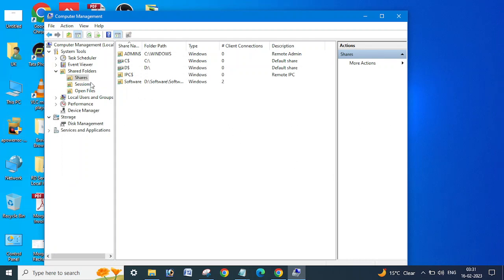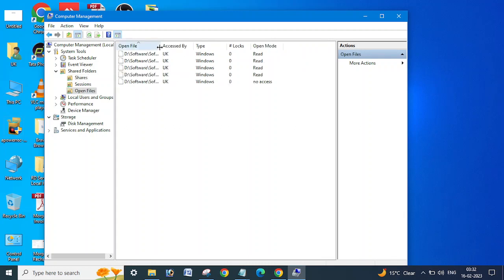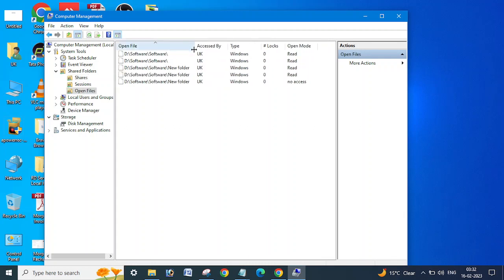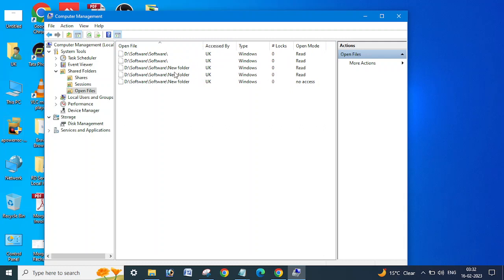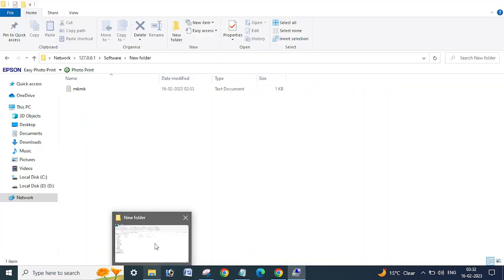So let us see, we need to check the open files status. So you can see here, Open Files option, you click here. Then you can see the open folder or files status here. All these folders are open, you can see. Now here I have opened this.